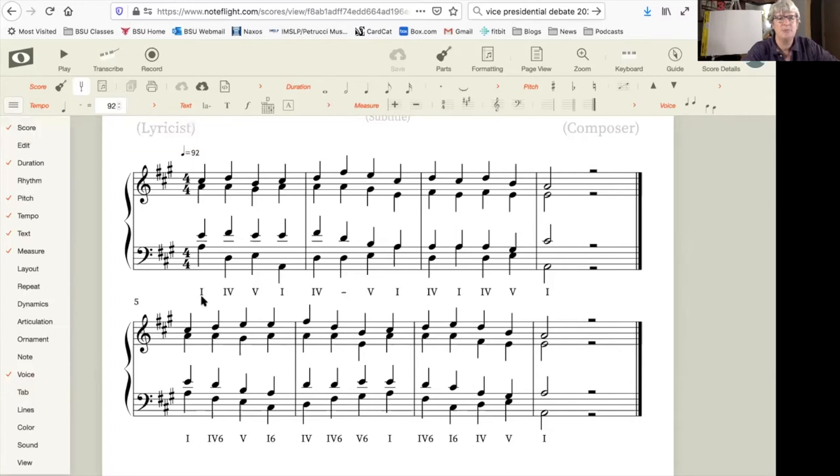For example, the very first progression going from 1 to 4 is exactly duplicated three beats later, the progression from 1 to 4.